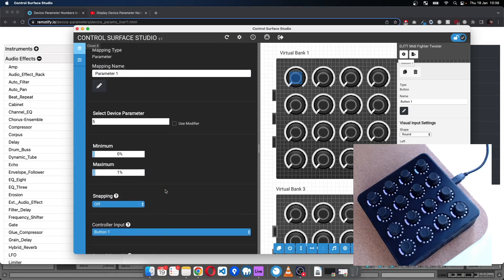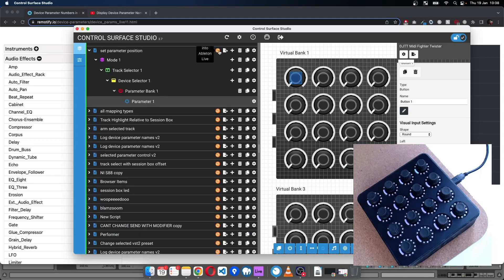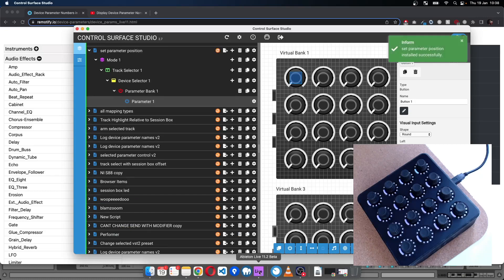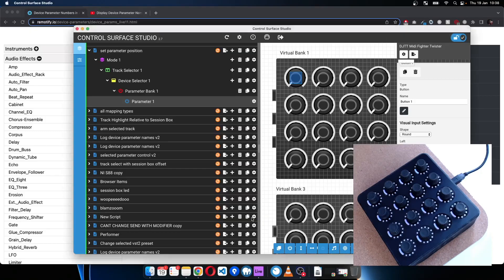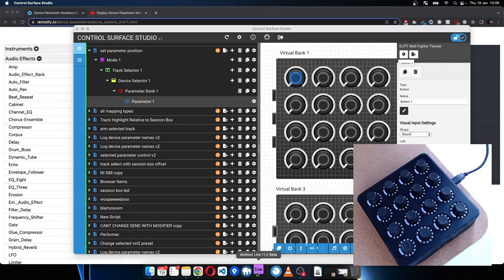So we'll set that to one. And that's all we need to do for this. Install that into Ableton, and I'll just close that and then reload Live.